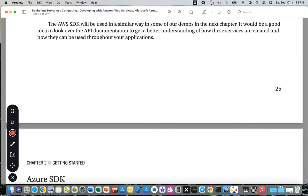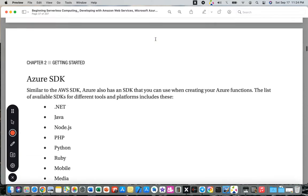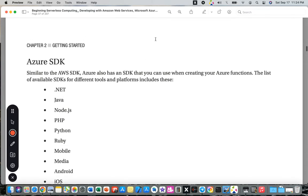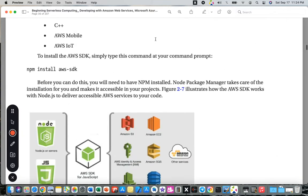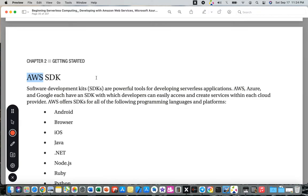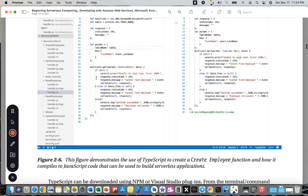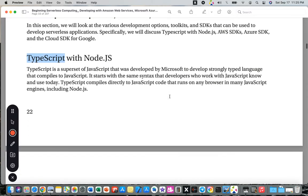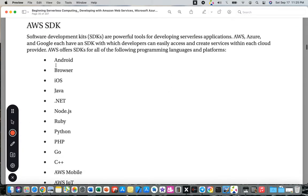The AWS SDK will be used in a similar way in some demos in the next chapter. It will be a good idea to look over the API documentation to get a better understanding of how these services are created and how they can be used throughout your application. Similarly, Microsoft Azure also has an SDK for creating Azure Functions.